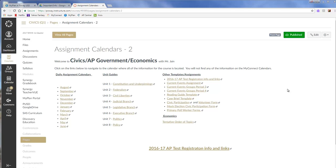So a little birdie told me that a video showing you how to use that Turnitin feature so you can check for plagiarism when making an assignment on MyConnect might be helpful to you. So here it is.